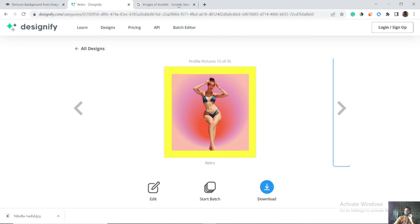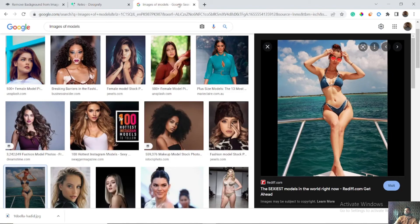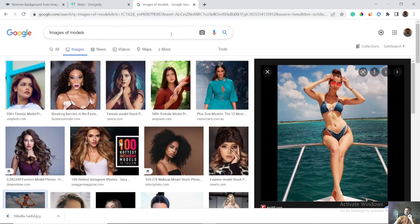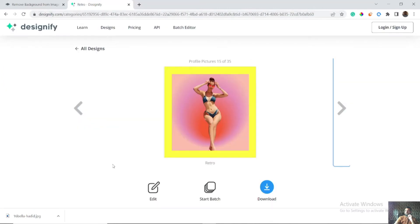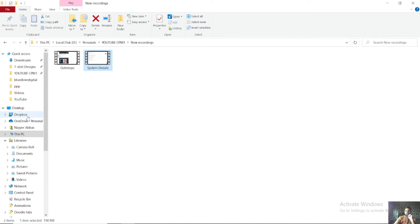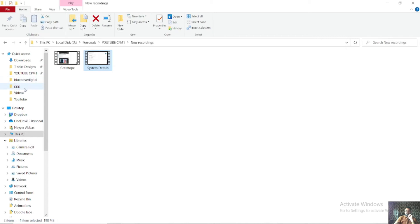I would say: don't use images from Google because they are not free to commercially use — they are copyright images and you have to buy them from the publishers. So you should upload your personal images here and use them.